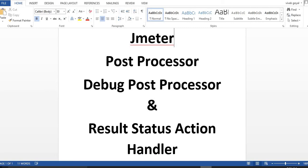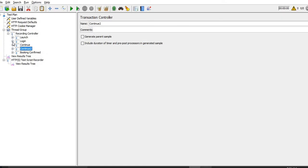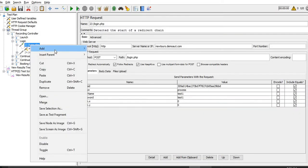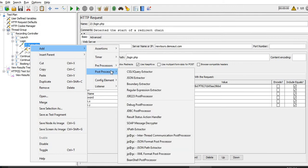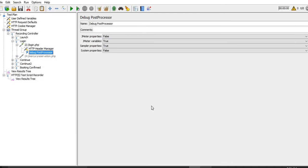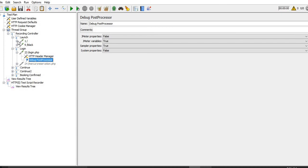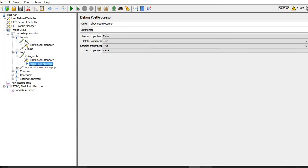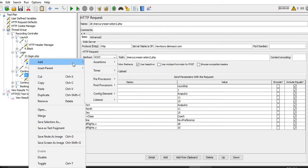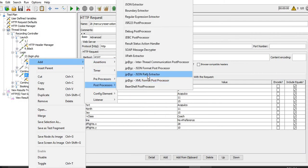First of all we will add the post processors. The first is Debug Post Processor added to this particular request, and the second one is Result Status Action Handler added under the continue request.